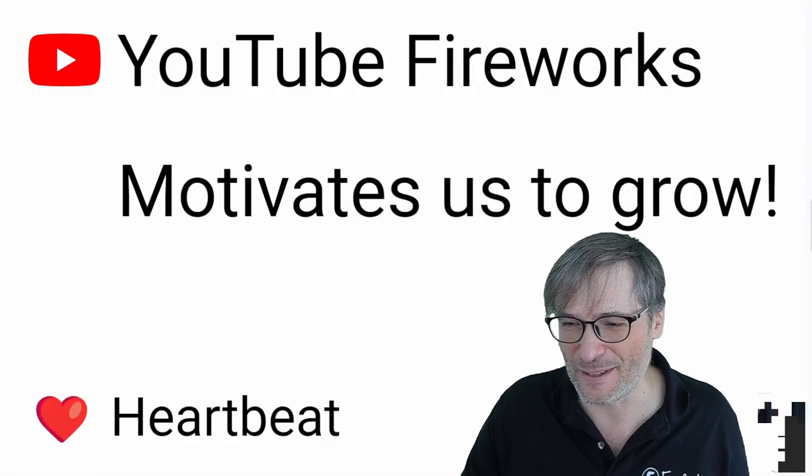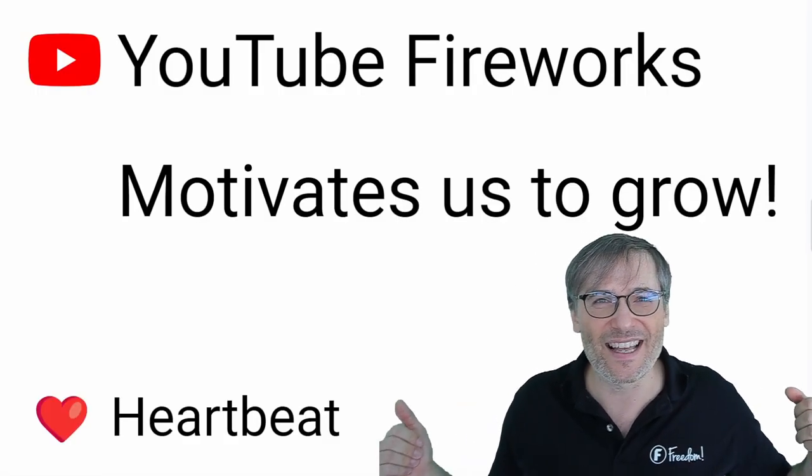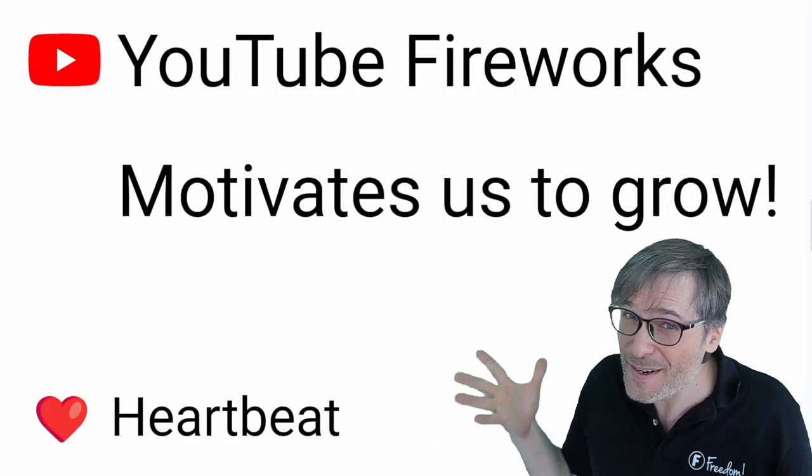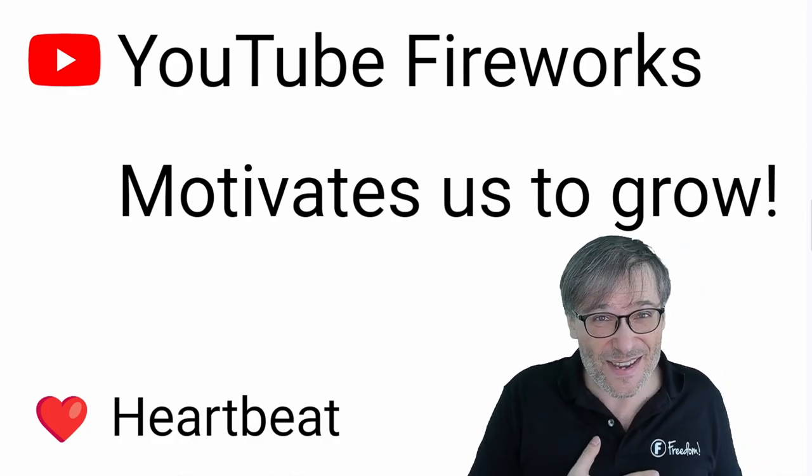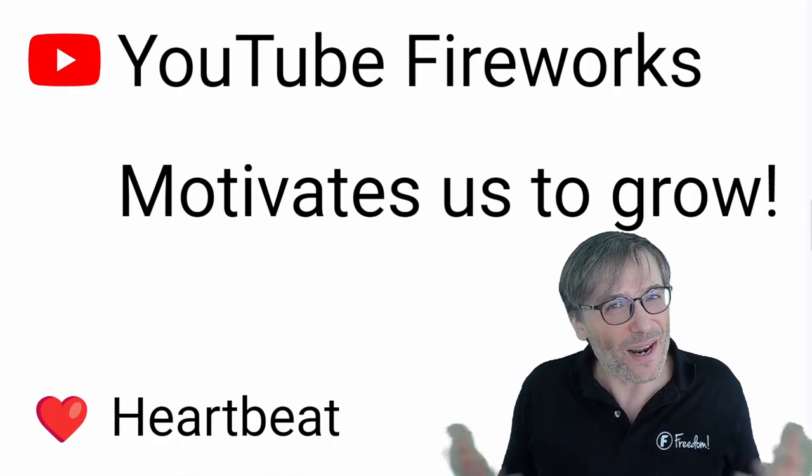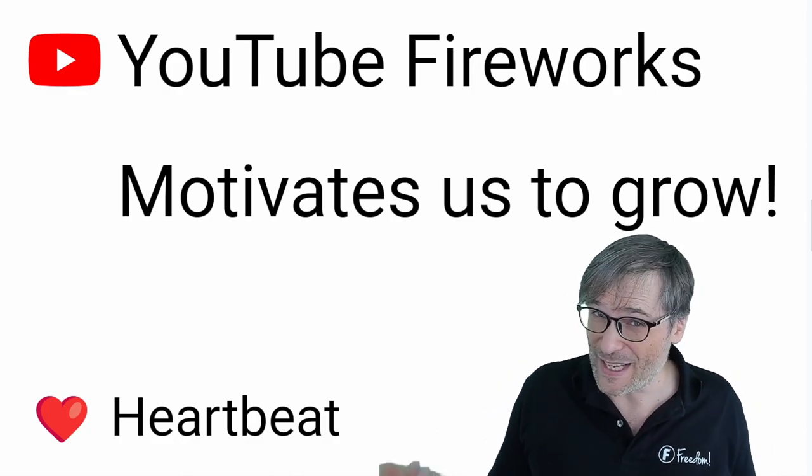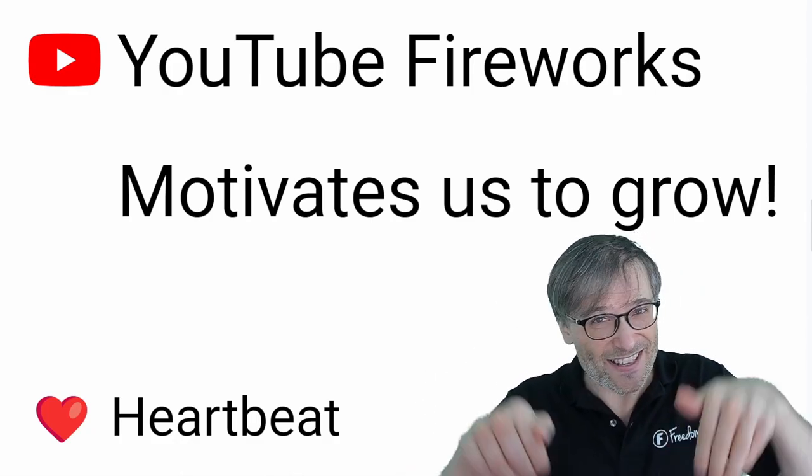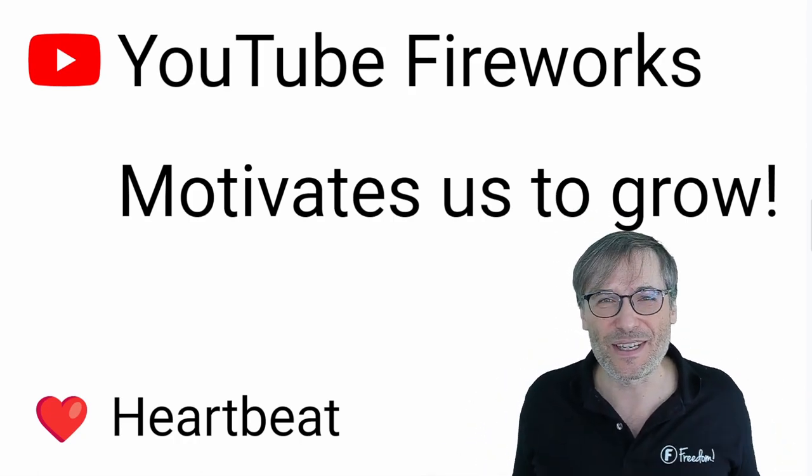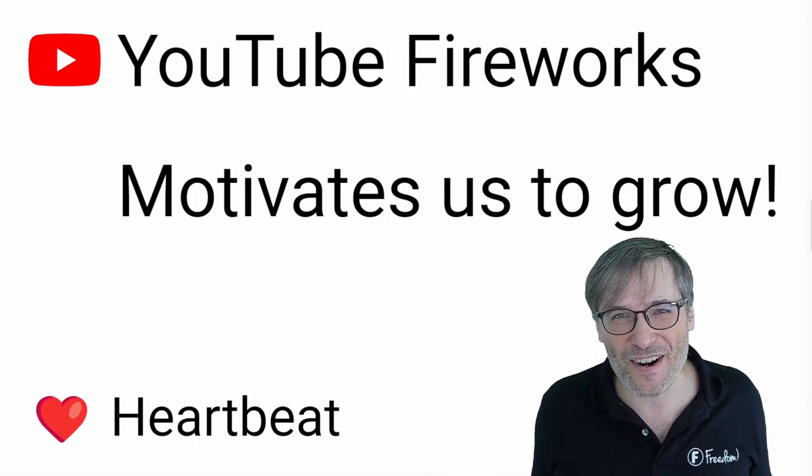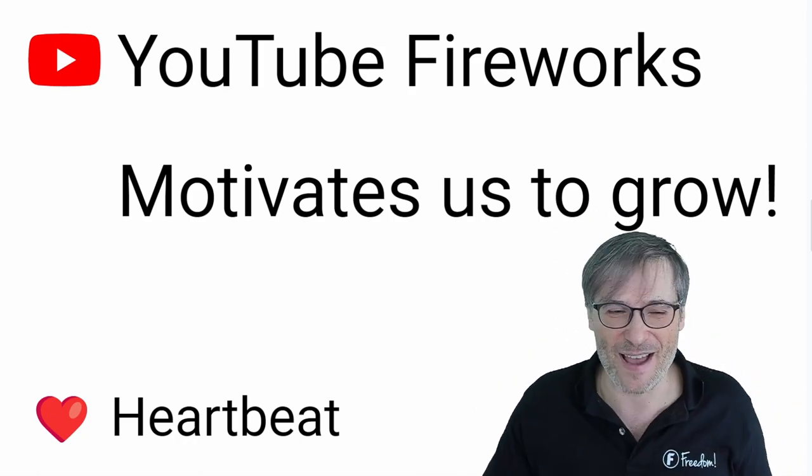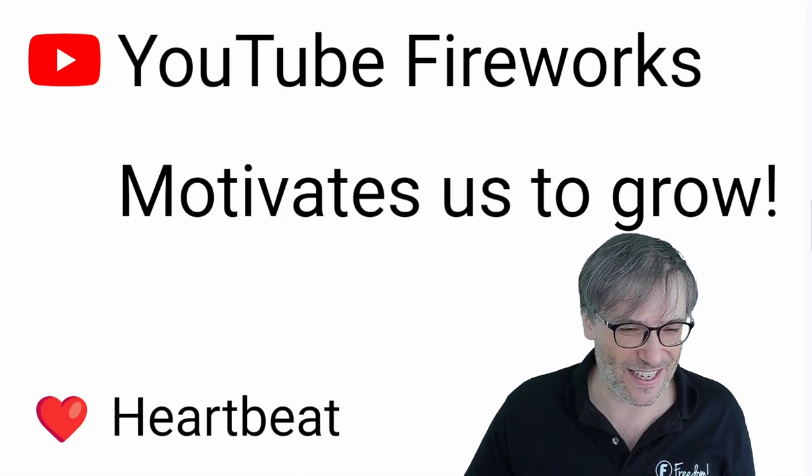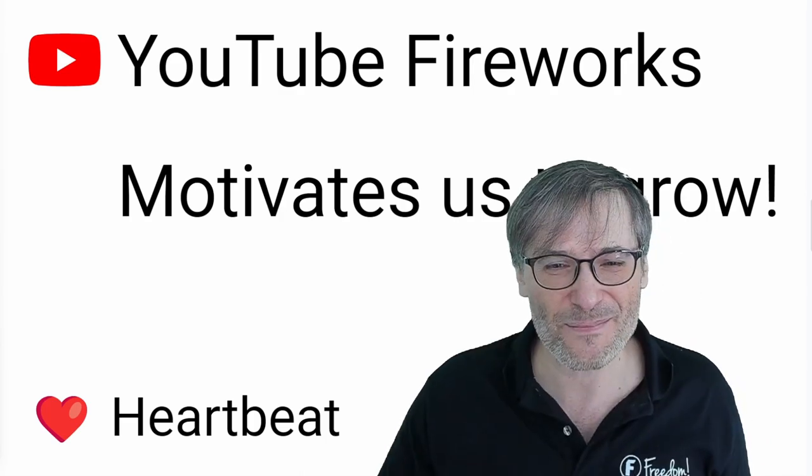All right, Freedom Family, I hope the YouTube fireworks also motivates you as it does me. What else motivates you to grow? Tell me down there in the comments below so we can all help each other grow together as a family. Let's get into a little bit of a bigger George here, shall we?